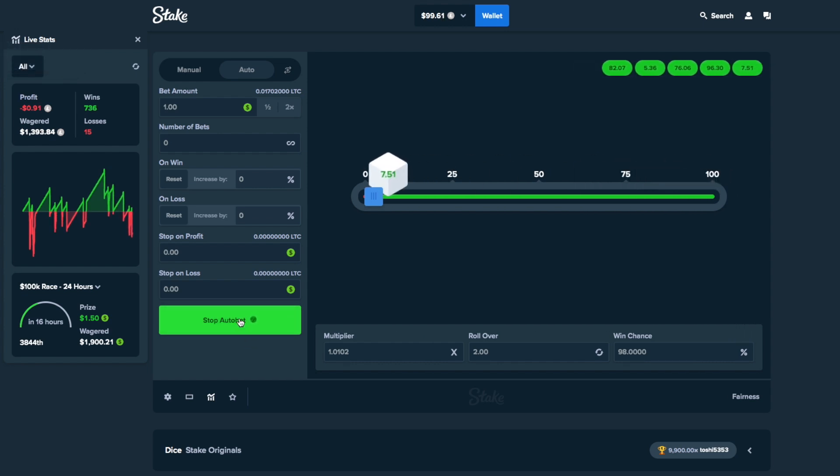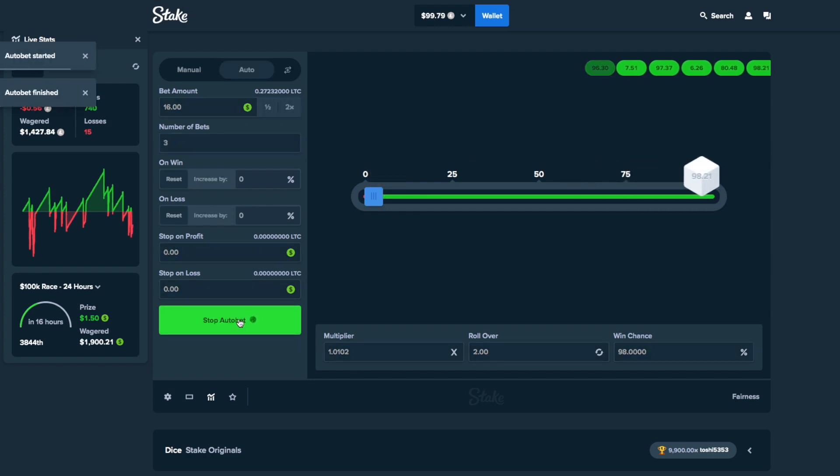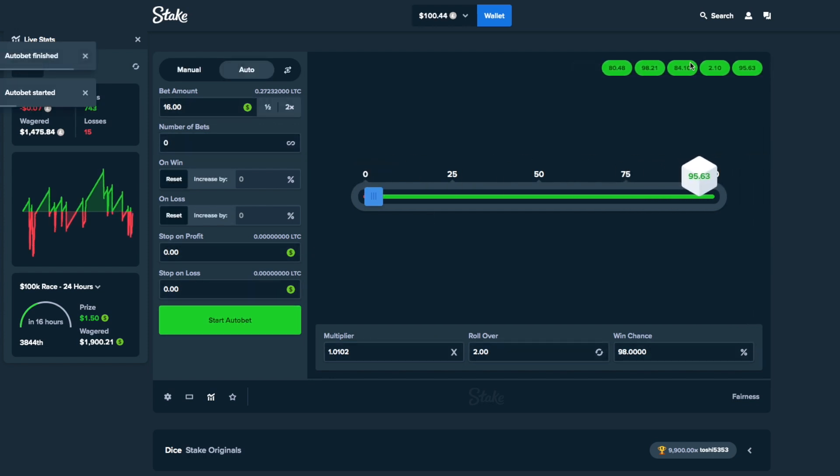Okay, we're down again, so we got to do the same thing. $16, five times. Come on. One, two, three, four. Oh, we almost lost over there. We just got very lucky right there.